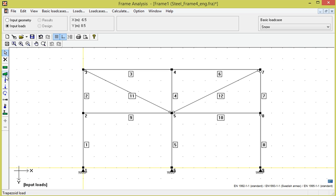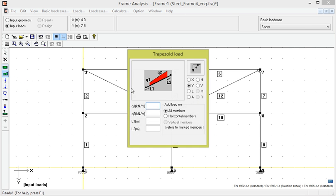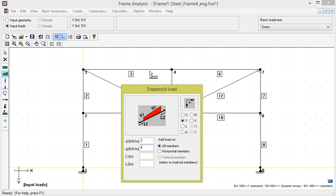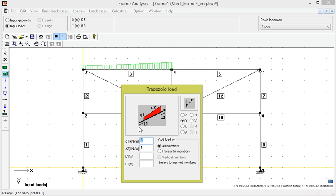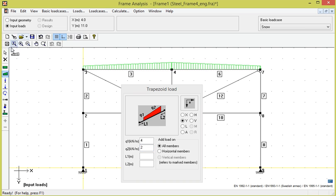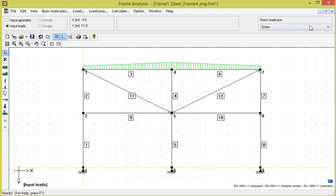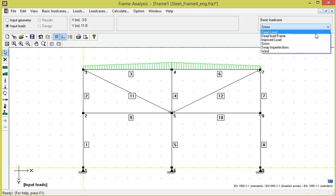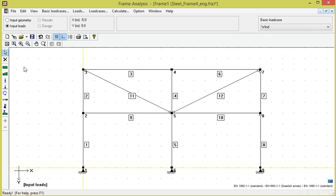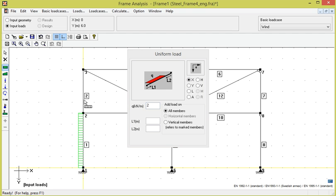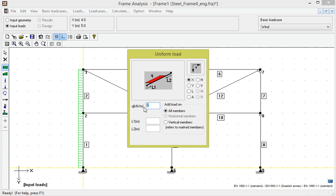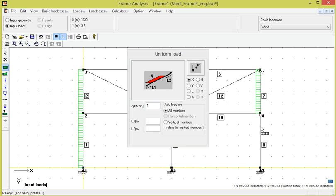The basic load case imposed load contains a trapezoidal load where the intensity varies from 2 to 4 kN per meter on members 3 and 6. It also contains a uniform load in the x direction with intensity 2 kN per meter on members 1 and 2, and 1 kN per meter on members 7 and 8.